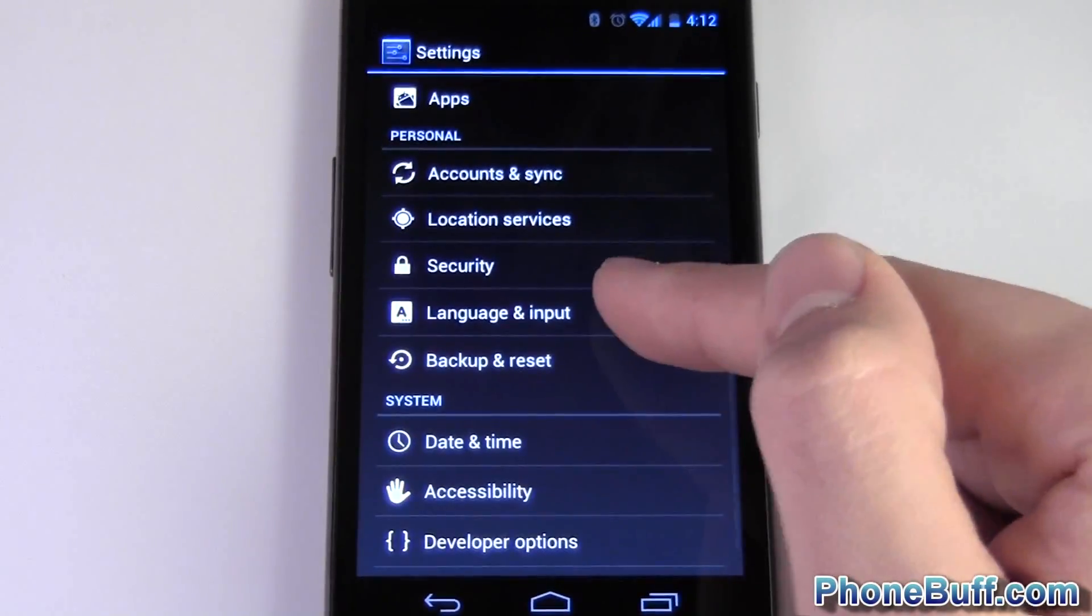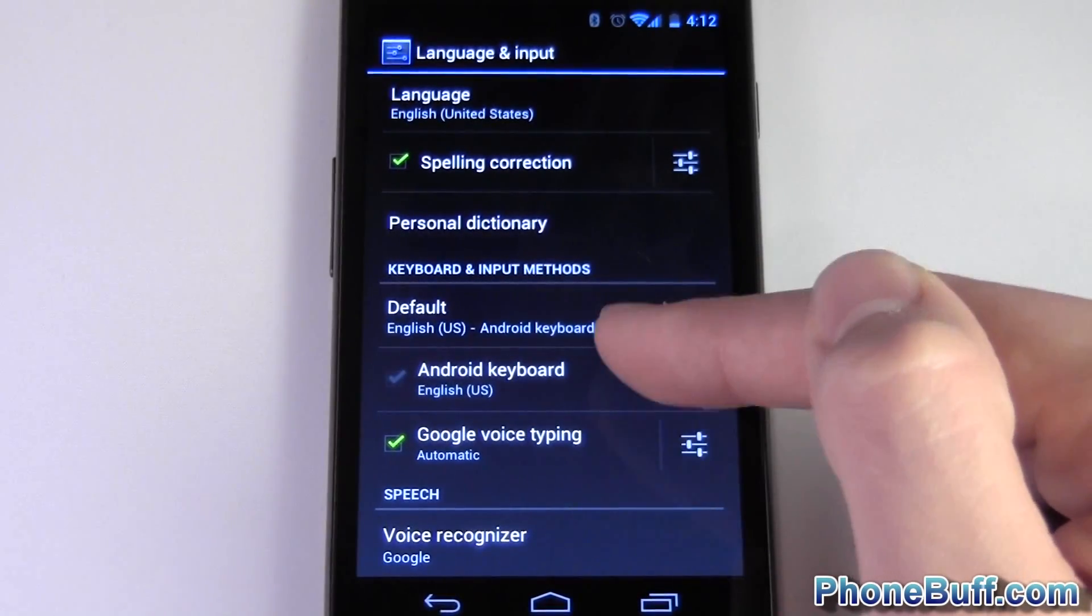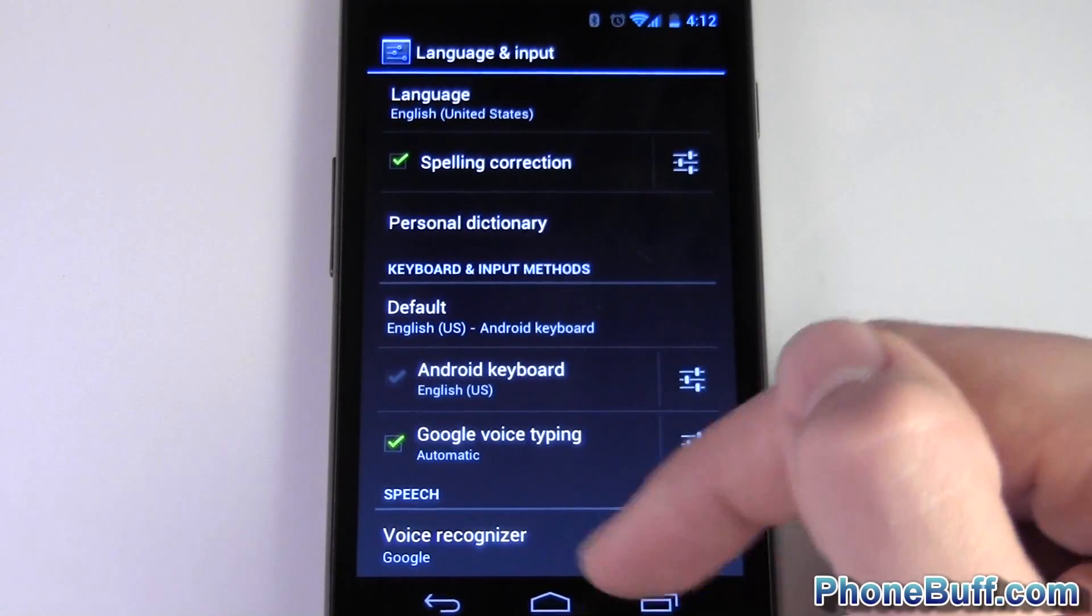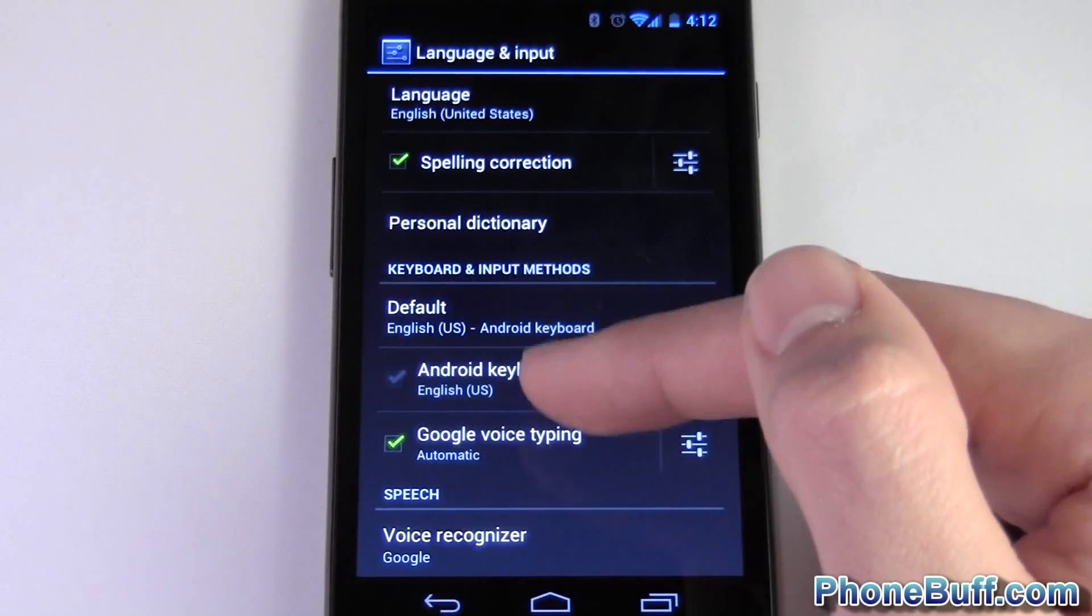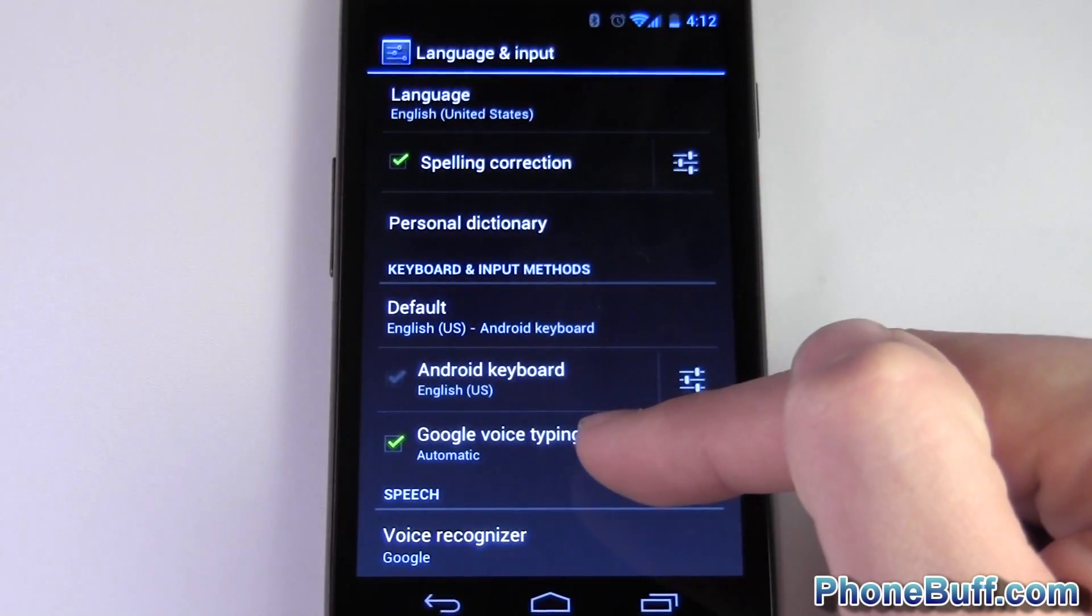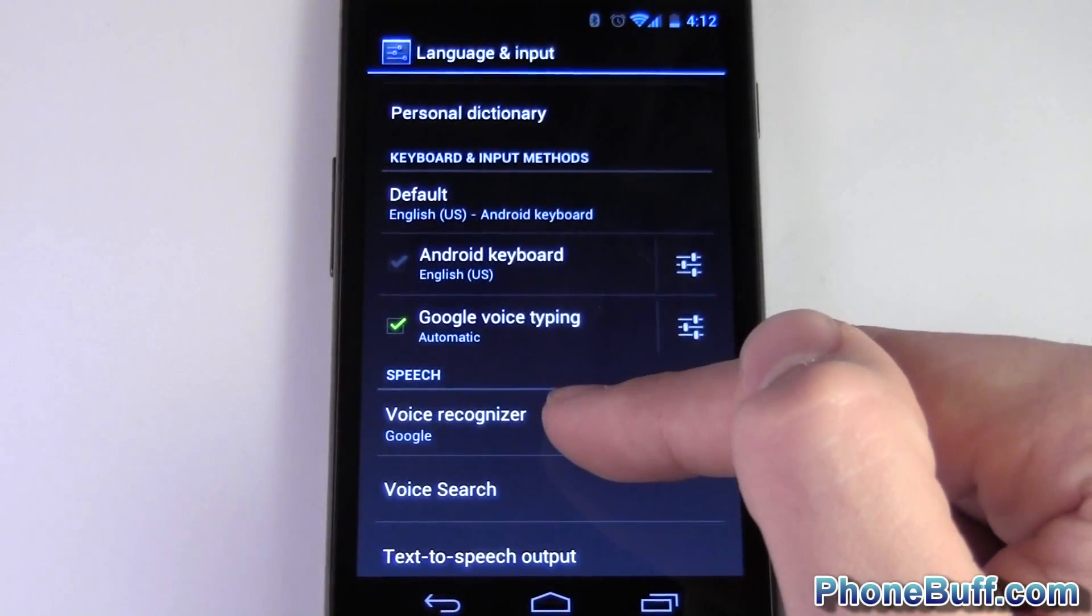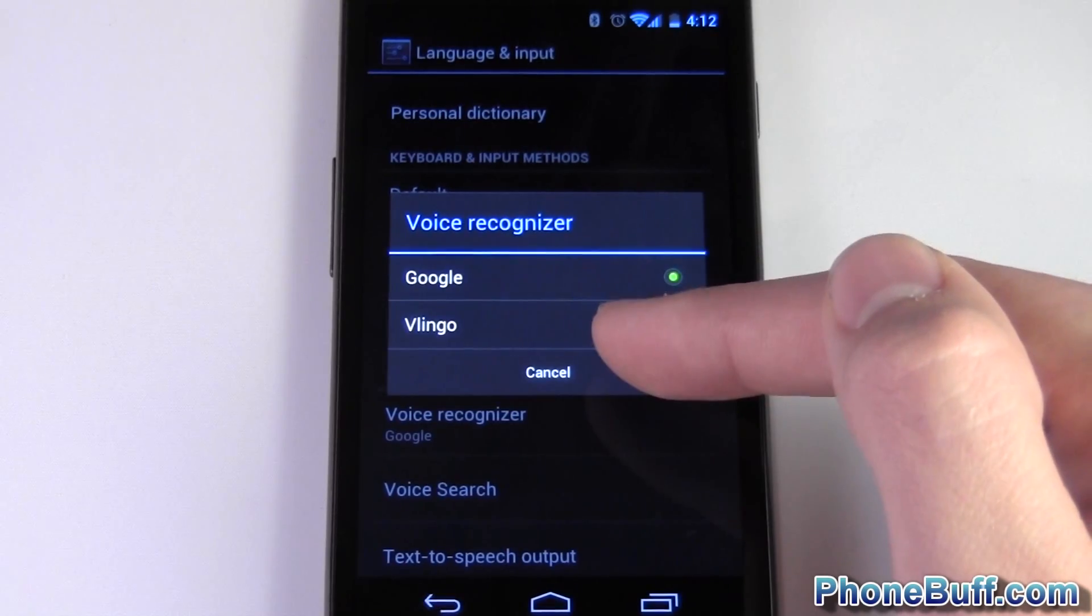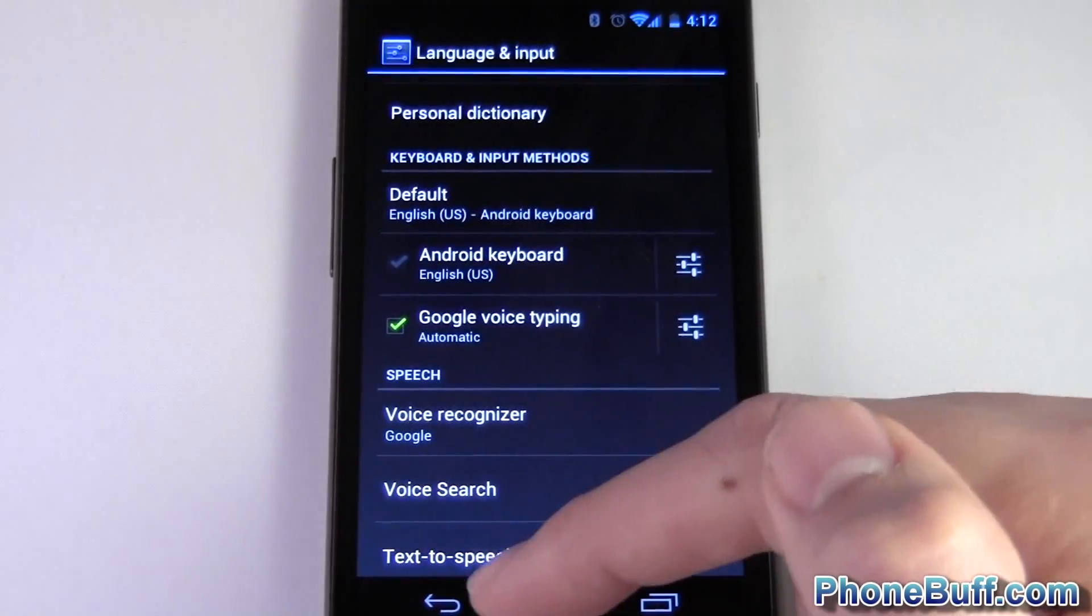Under language and input you have your keyboards. You have Google voice typing and Android keyboard stock and you can see Google voice typing is actually enabled because if you disable this guy and enable this one you just have the keyboard. With this guy you have both which is kind of weird but that's the way it is. Voice recognizer, you choose to use Google's voice recognizer or in this case Vlingo and that's because I downloaded Vlingo onto my phone.